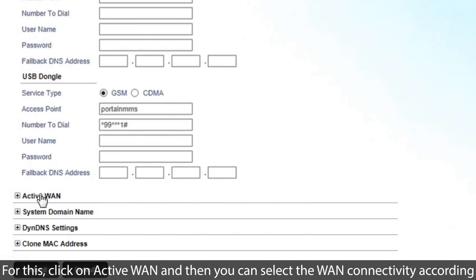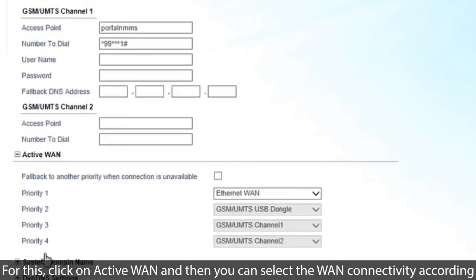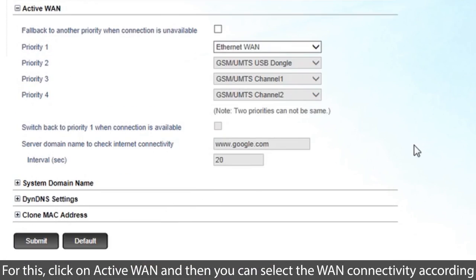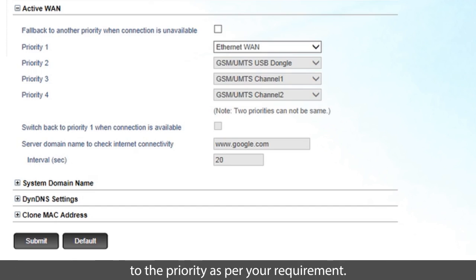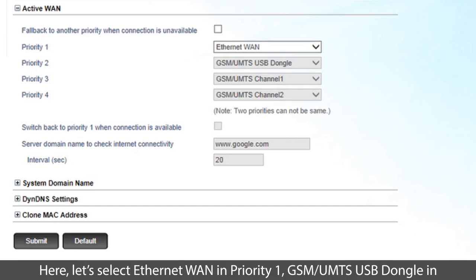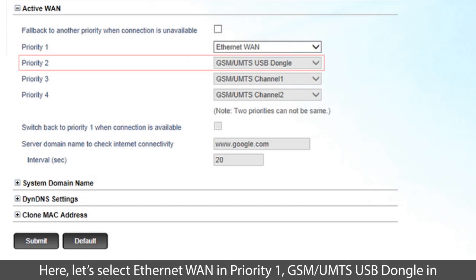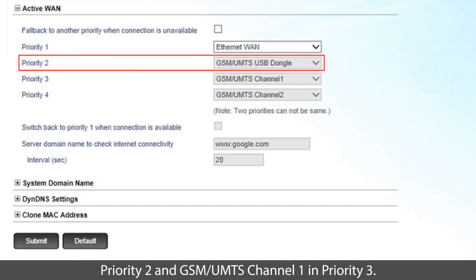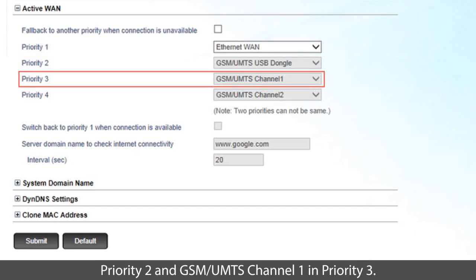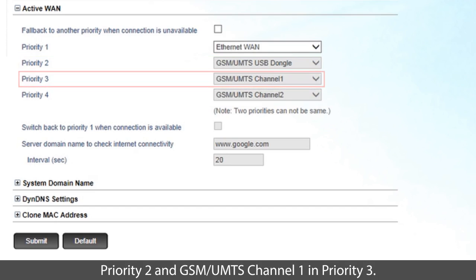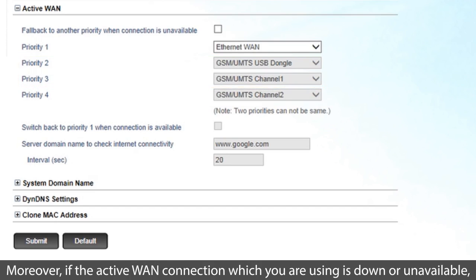For this, click on Active WAN, and then you can select the WAN connectivity according to the priority as per your requirement. Here, let's select Ethernet WAN in priority 1, GSM UMTS USB dongle in priority 2, and GSM UMTS channel 1 in priority 3.